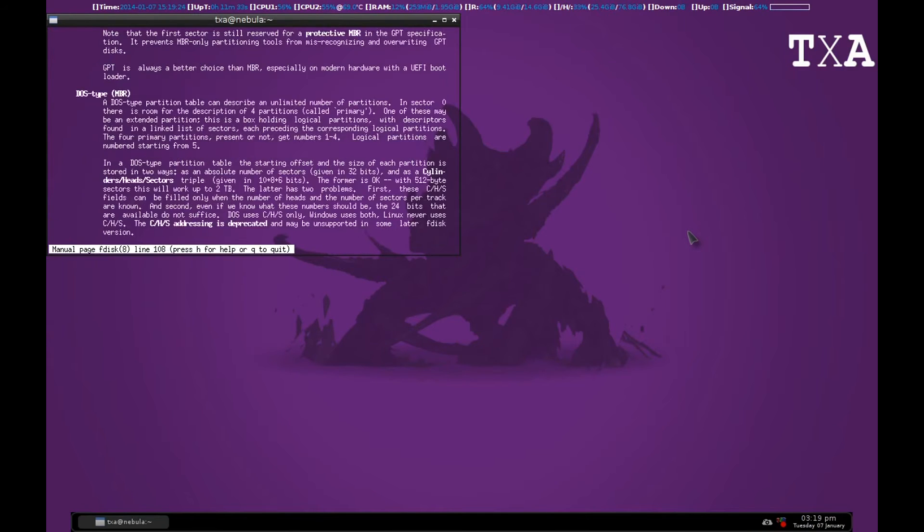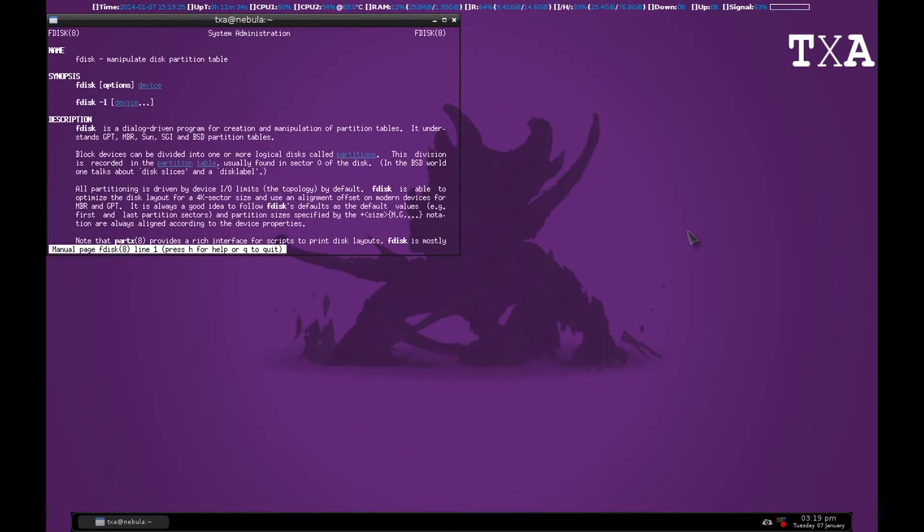Here you get all the options. Now I've just inserted a memory card so I'll just enter root and start formatting.